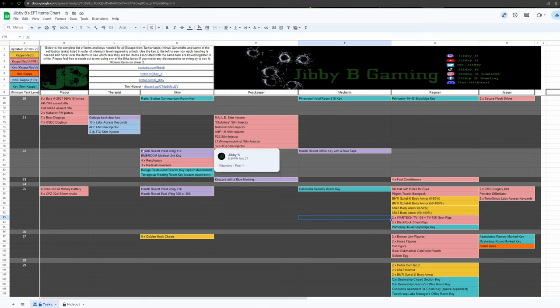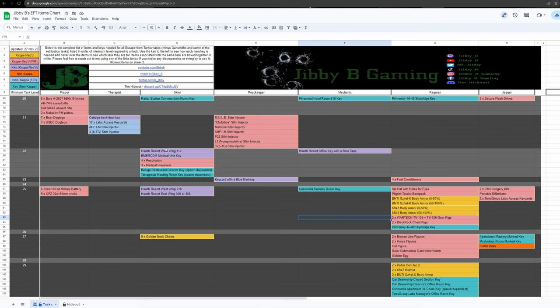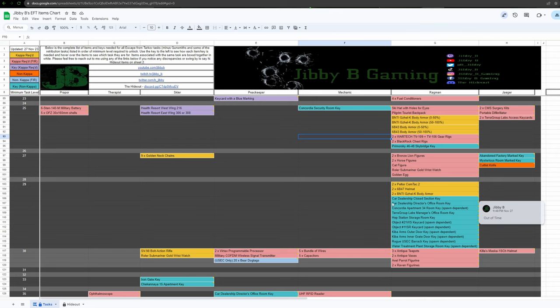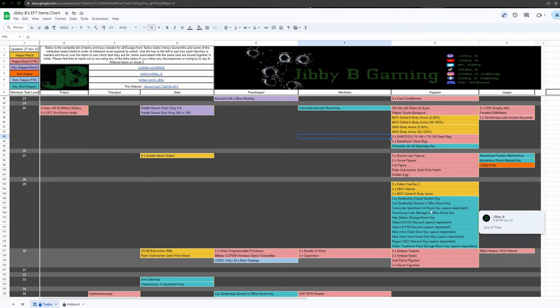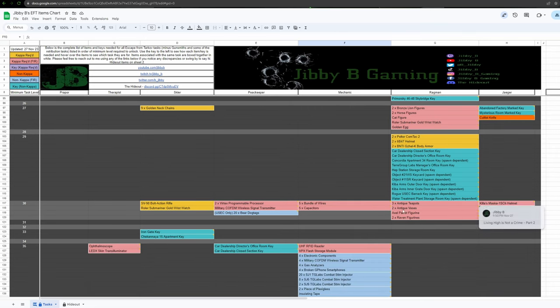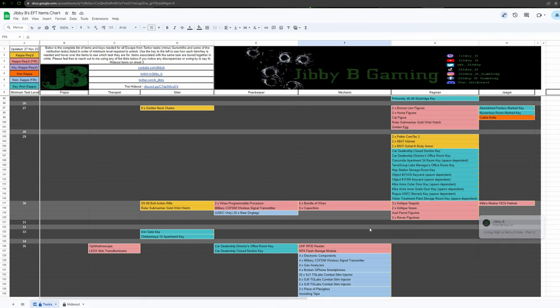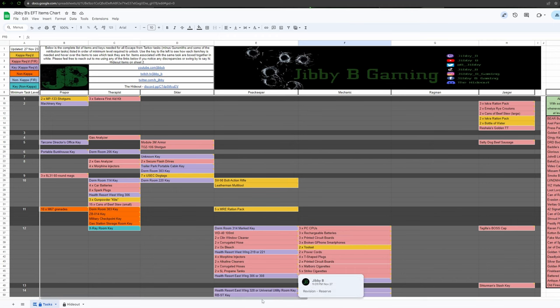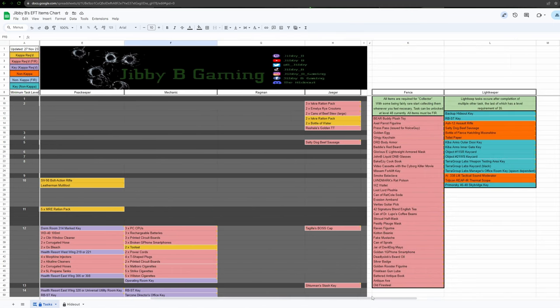As you can see here, I got little white borders. These group items together for certain tasks. So you see over here, all these keys are all for one task. These four items all for one task. These two for one task. This one for a single task.